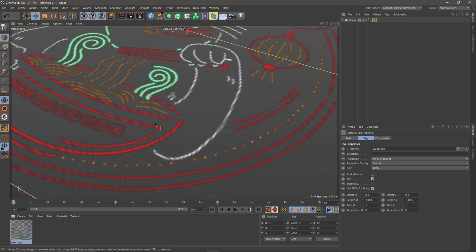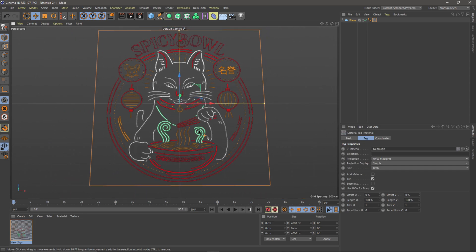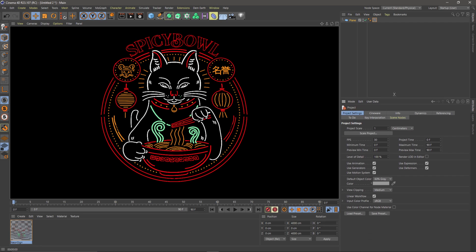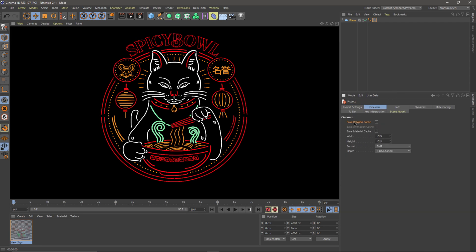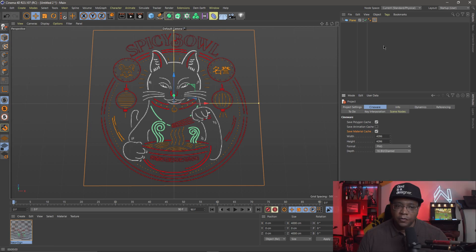I'll click and drag the material onto the plane — there's our neon cat. If I click Render, you can see it doesn't have the neon glow yet; I'm going to do that inside Unreal Engine. For project settings, I'll hit Ctrl+D, go to the output settings, save polygon cache, save material cache, and multiply the width and height by four for 4K. I'll set the format to PNG and depth to 16-bit.